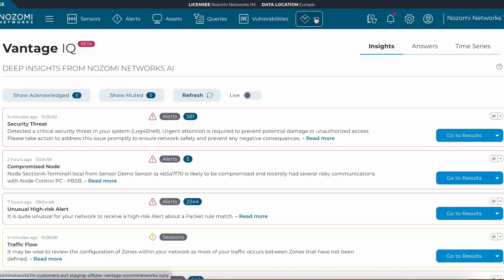This is the new Vantage IQ platform allowing users to streamline their day to day operations and security along with being able to do more with less. Thank you.